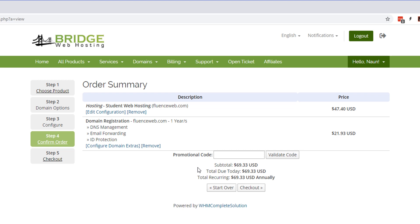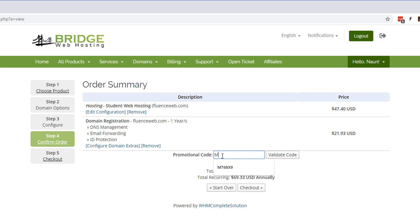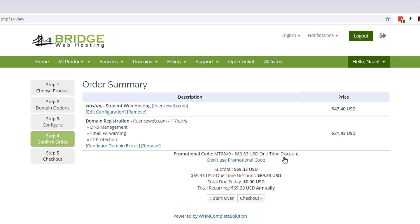Mine happens to be MTE6X9. I would type it in in all caps just to make sure there's no issues.